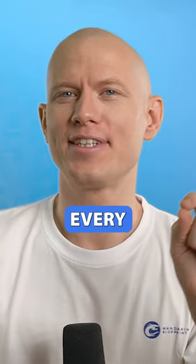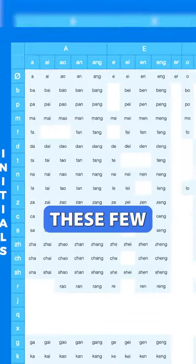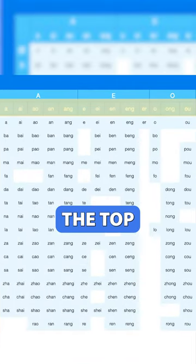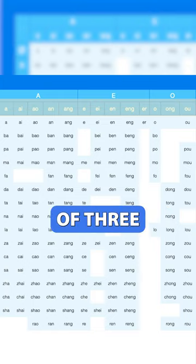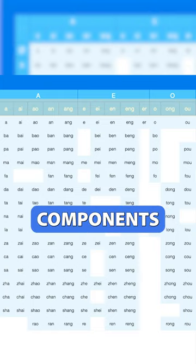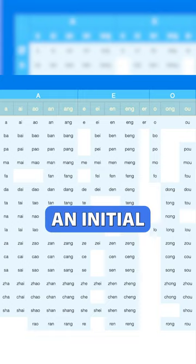Now, almost every single Mandarin syllable, except for these few right at the top left of the chart here, are made up of three components: initial, final, and tone. The ones at the top there don't have an initial technically.